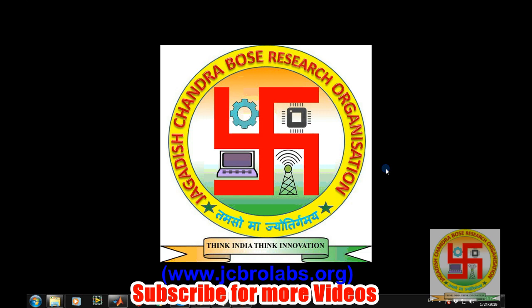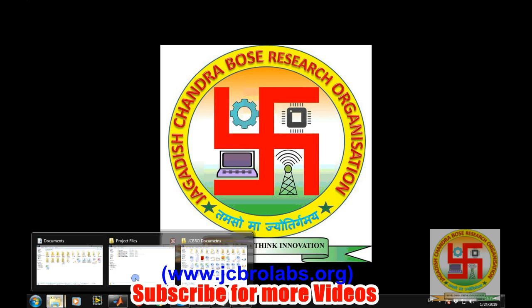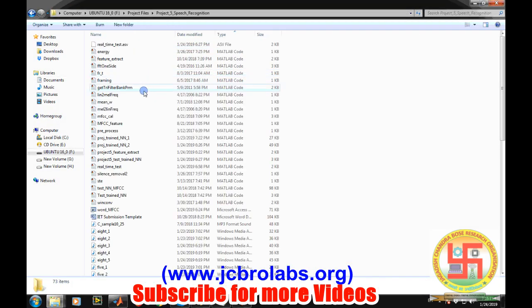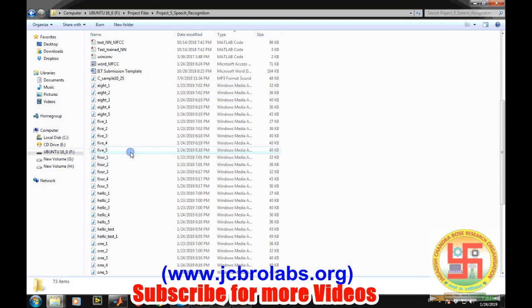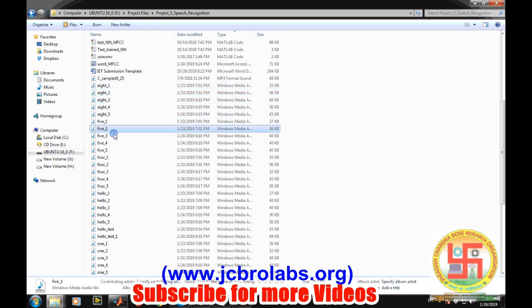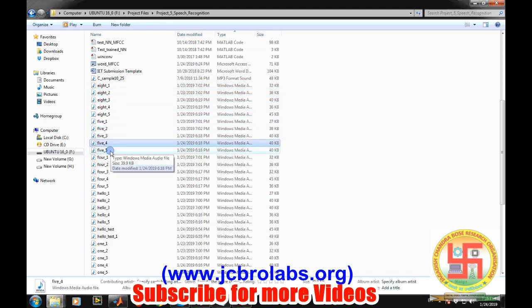We recorded nine different commands like hello, one, two, three, four, five, six, seven and eight. These commands have been recorded and different sound files were created in order to create the dataset. Each command contains five different sound files so that our database becomes a little large.